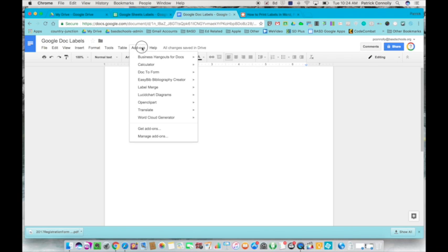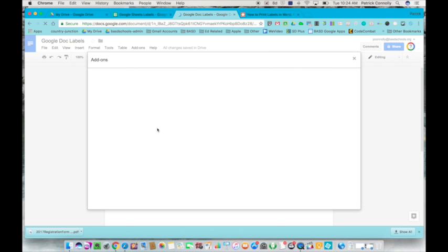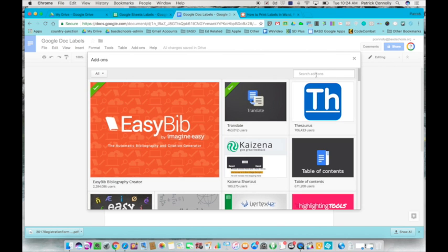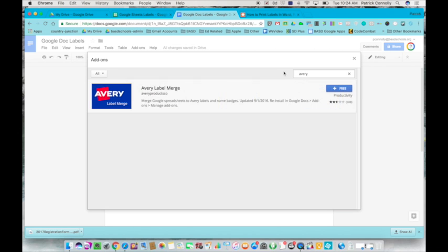Second thing is you want to go in this word add-ons in your Google Doc and go down and get add-ons. The add-on we're looking for is the Avery label add-on, so just type in Avery in the search window, hit your return enter key, and you'll get it.